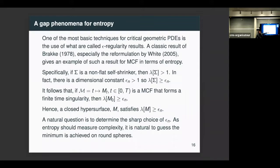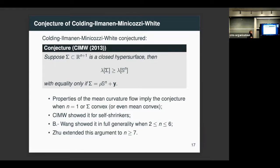The question becomes: what is the optimal value of ε(n)? Since entropy is supposed to measure complexity, and the simplest closed surface is the sphere, Colding and Minicozzi conjectured that for a closed hypersurface in ℝ^(n+1), the entropy is at least that of the sphere S^n, with equality precisely on scalings and translations of the sphere. This was the conjecture from their 2013 paper.